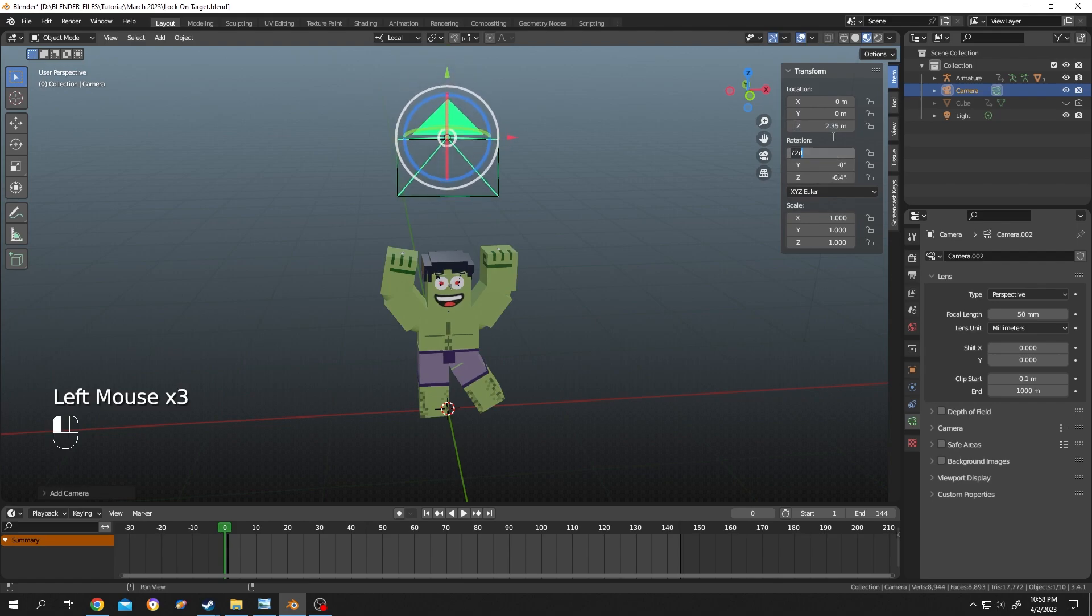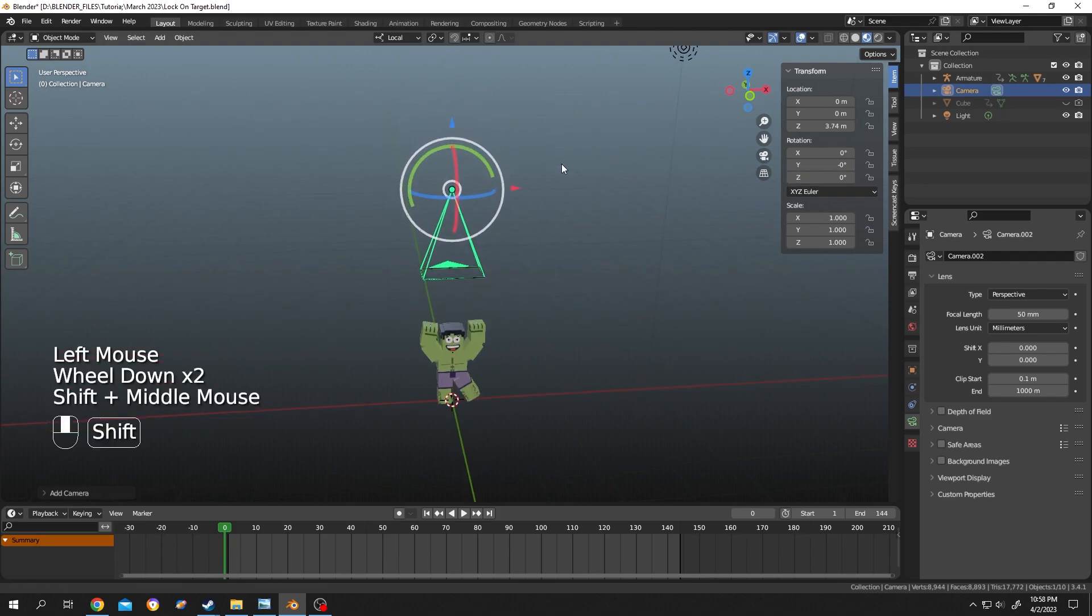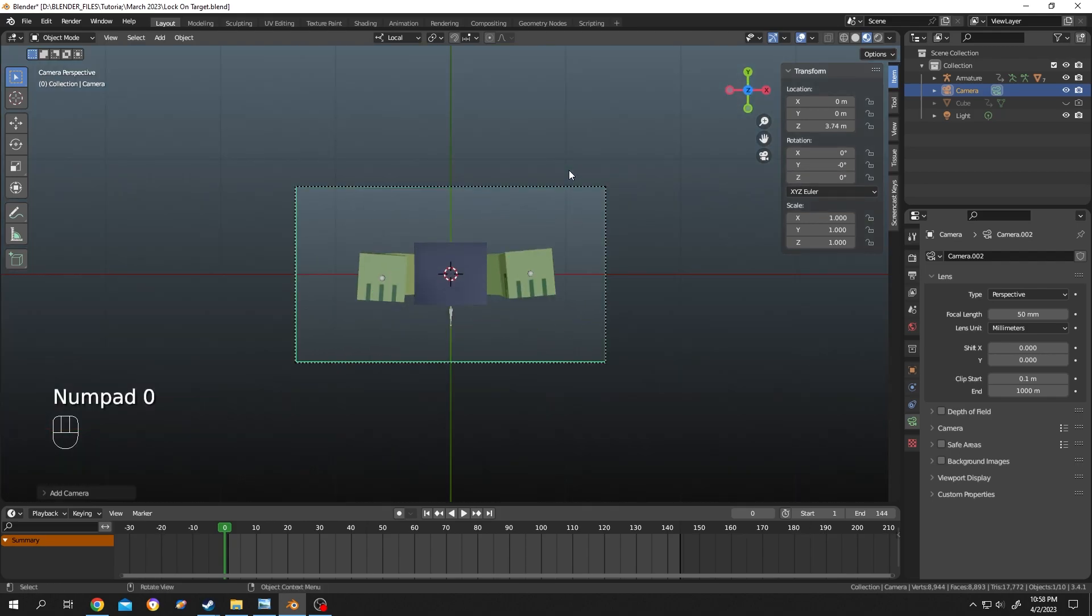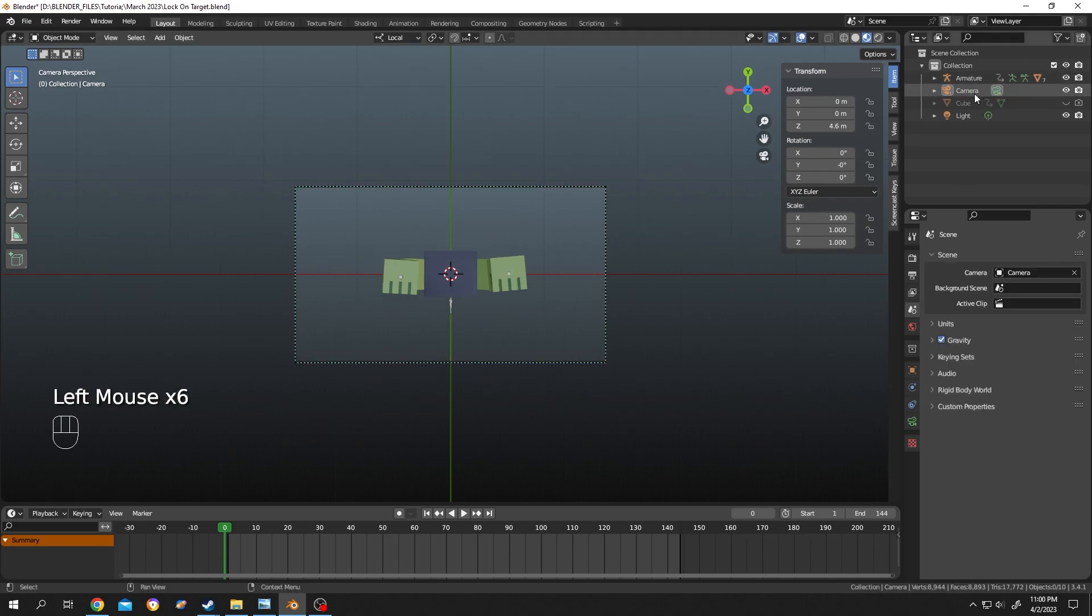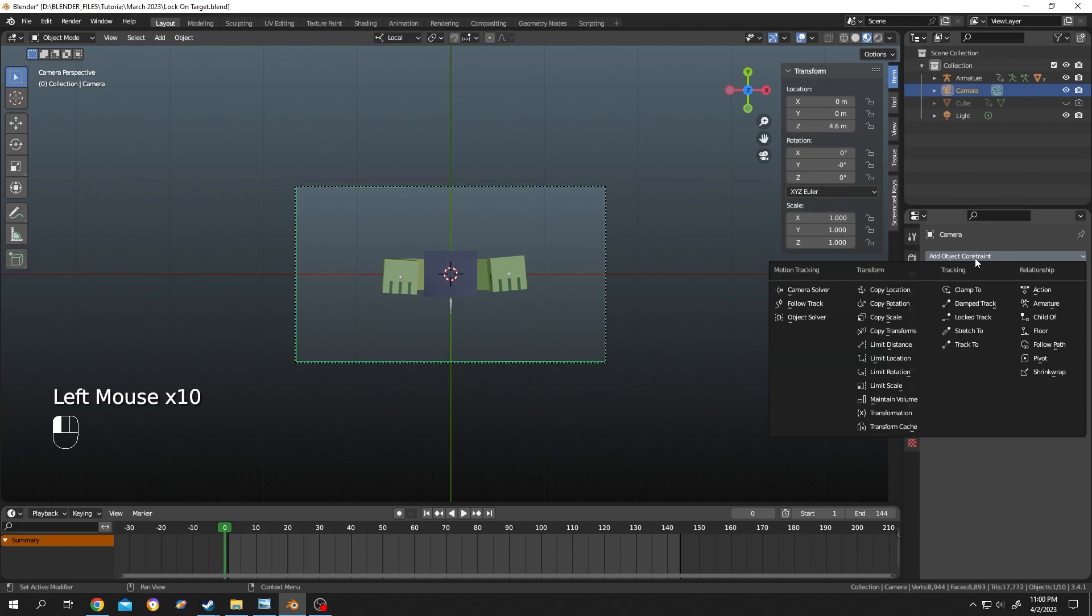Seems like okay, let's reset the rotation to zero. Suppose our camera placing is done. Numpad zero to look through the camera. Now select the camera, go to object constraint, click on the drop down, and from the drop down select the Track To.